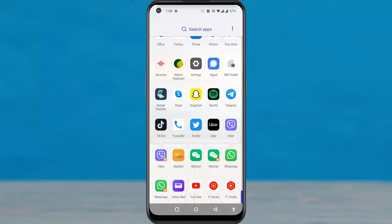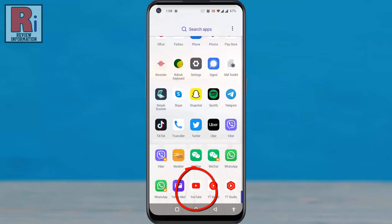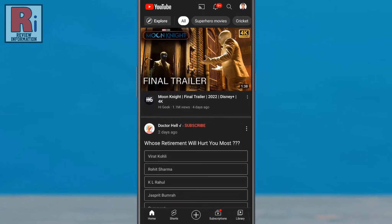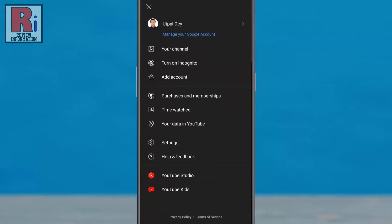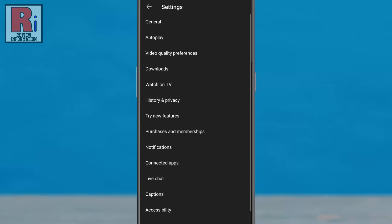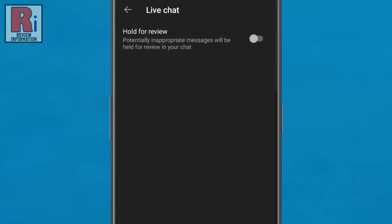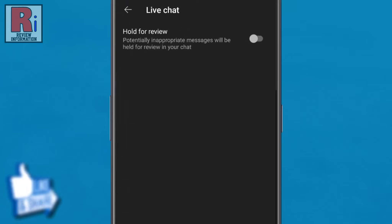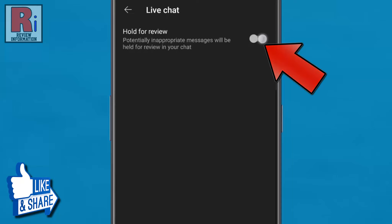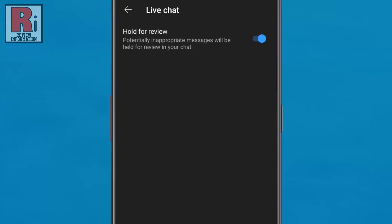To begin, open the YouTube app on your phone. Tap on your account icon from the top right corner of the screen, then go to Settings. Now find the option Live Chat and tap on it. At the top you will see Hold for Review — simply touch the slider to enable it.